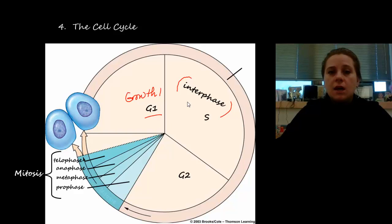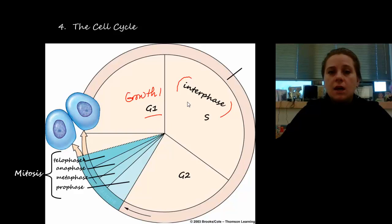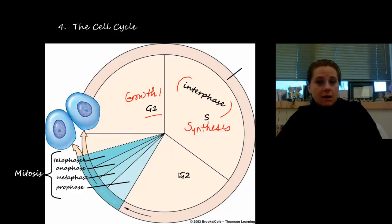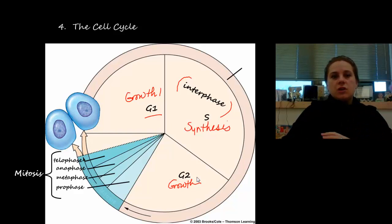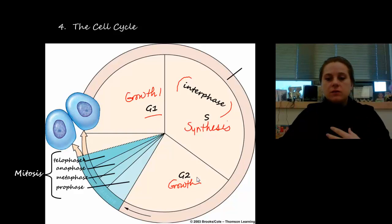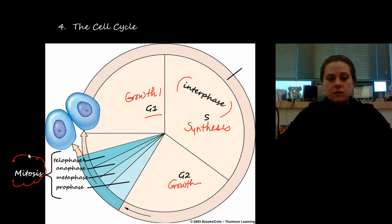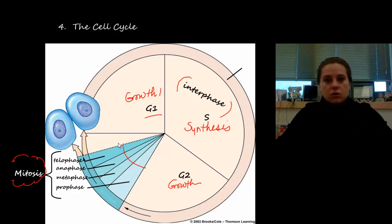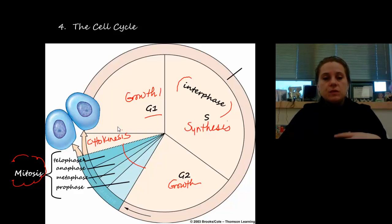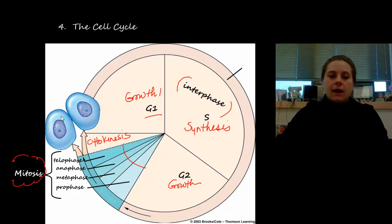When the cell gets the signal to start preparing to split, we move into the S phase — synthesis — where the DNA and all chromosomes duplicate. From there, the second growth phase, G2, begins: we prep the cell for division by replicating organelles. Then comes mitosis — the actual splitting of the nuclear material into four stages. Once the nuclear contents have divided, we enter cytokinesis, the actual splitting of the cell, resulting in two brand new cells.